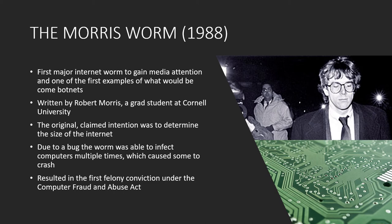The worm spread and caused an estimated $100,000 to $10 million worth of damage. This was one of the first major infections spread via the internet and is instrumental in the rise of computer security measures. Morris received the first felony conviction under the Computer Fraud and Abuse Act and was sentenced to three years of probation, 400 hours of community service, and fined $10,050.